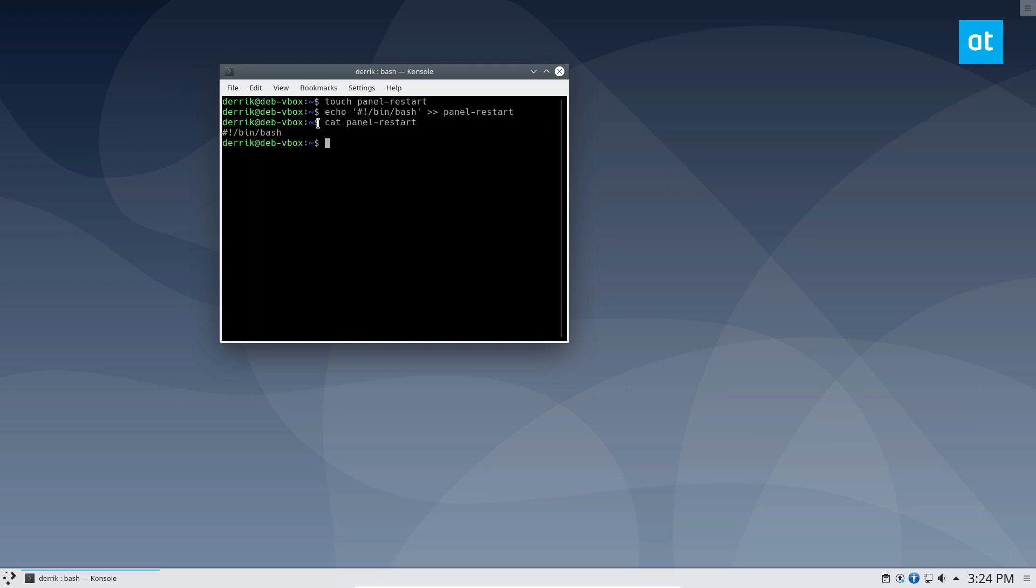Next thing we need to do is add in the kill command. You can add it with the echo commands in the article in the description, or if you're feeling brave, like I am...